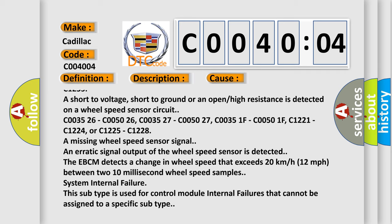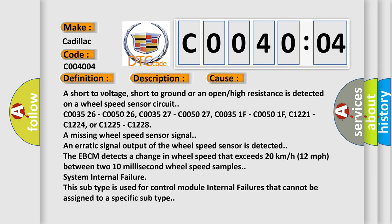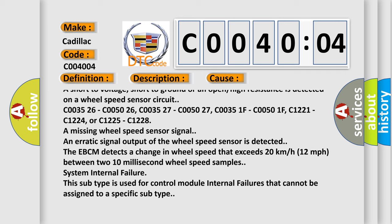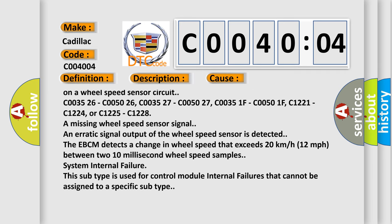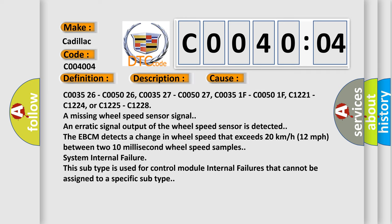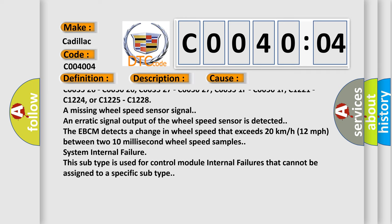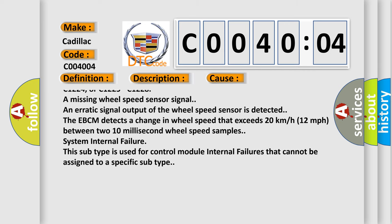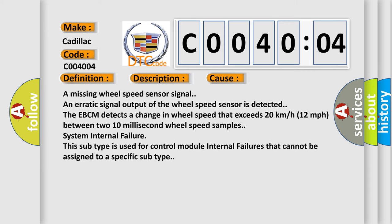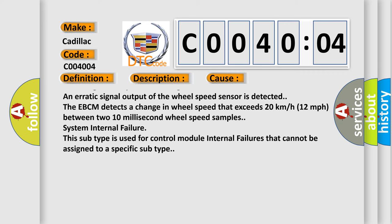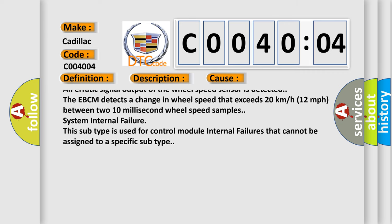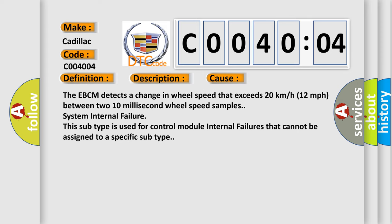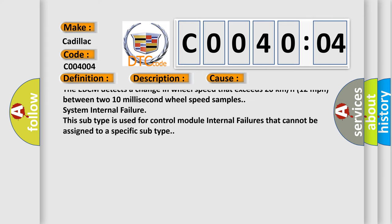C003526, C005026, C003527, C005027, C00351F, C00501F, C1221, C1224, or C1225, C1228: a missing wheel speed sensor signal.